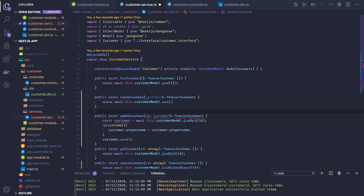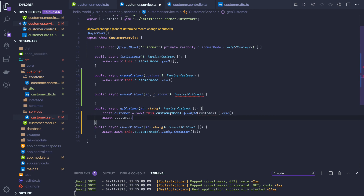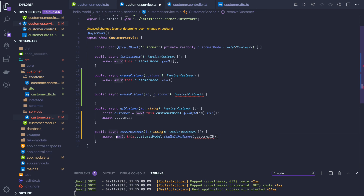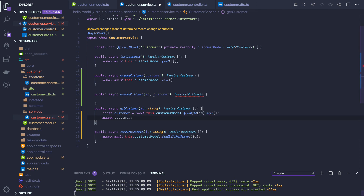Get customer is simply customer model dot findById, passing the ID. Now we have update customer and delete customer. For remove customer we use customer model dot findByIdAndRemove — let me verify the spelling. That's correct: findByIdAndRemove. And for update we'll use findByIdAndUpdate.